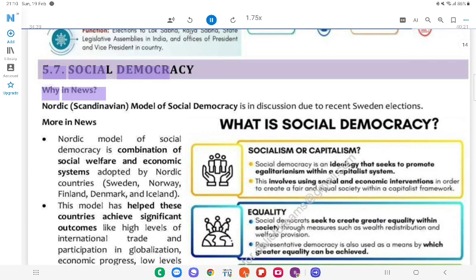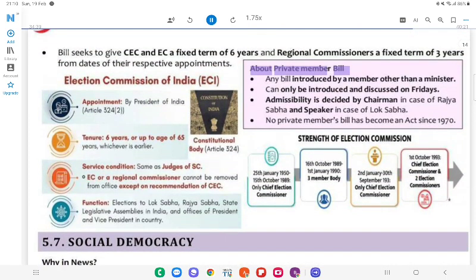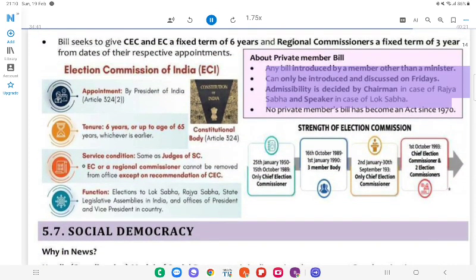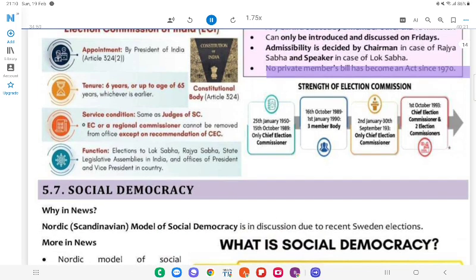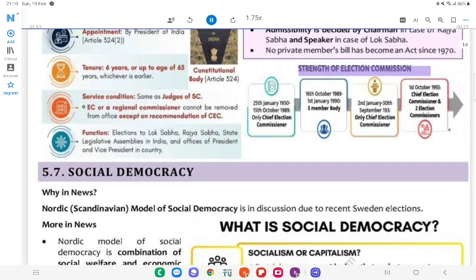5.7 Social Democracy. Why in News? About private member's bill: Any bill introduced by a member other than a minister can only be introduced and discussed on Fridays. Admissibility is decided by the Chairman in case of Rajya Sabha and the Speaker in case of Lok Sabha. No private member's bill has become an Act since 1970.